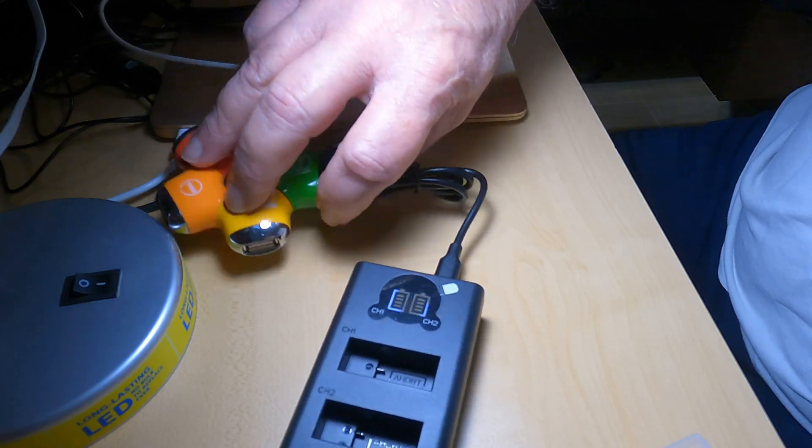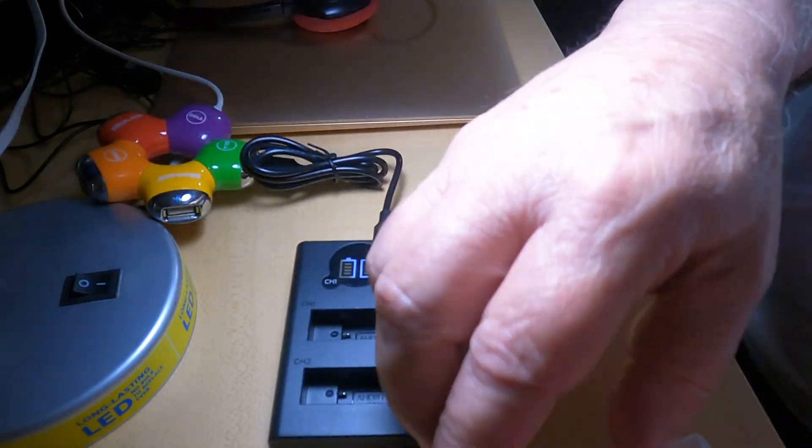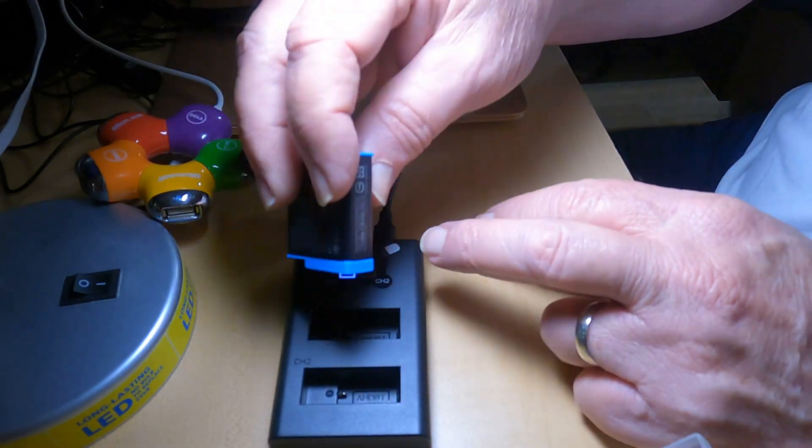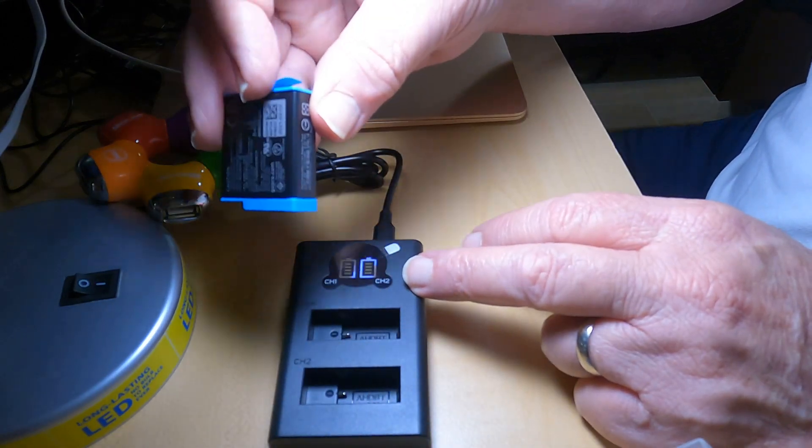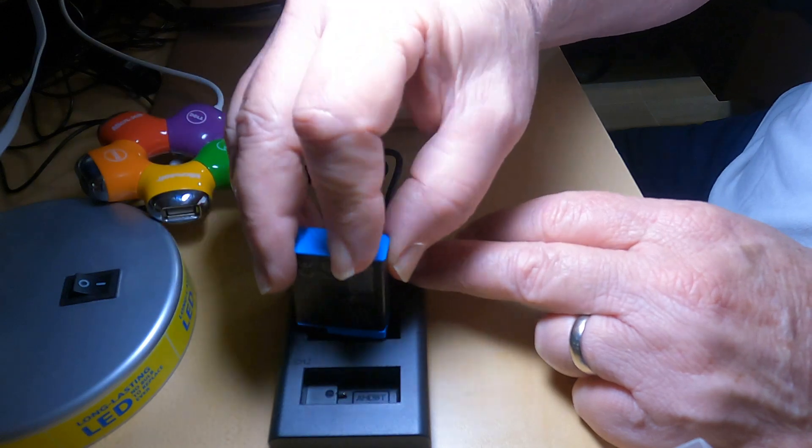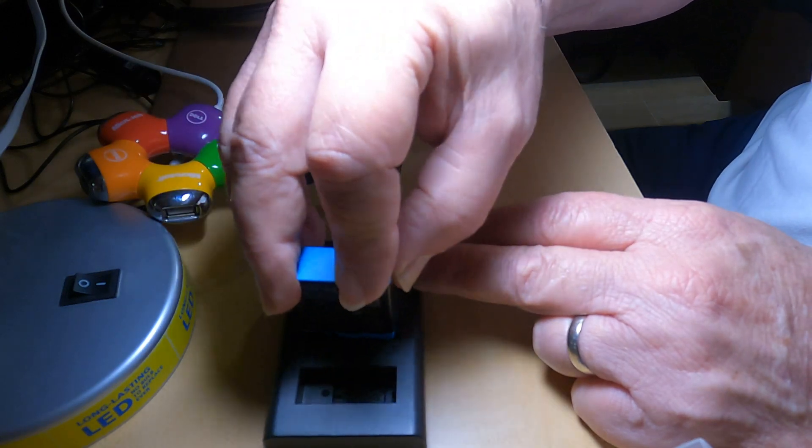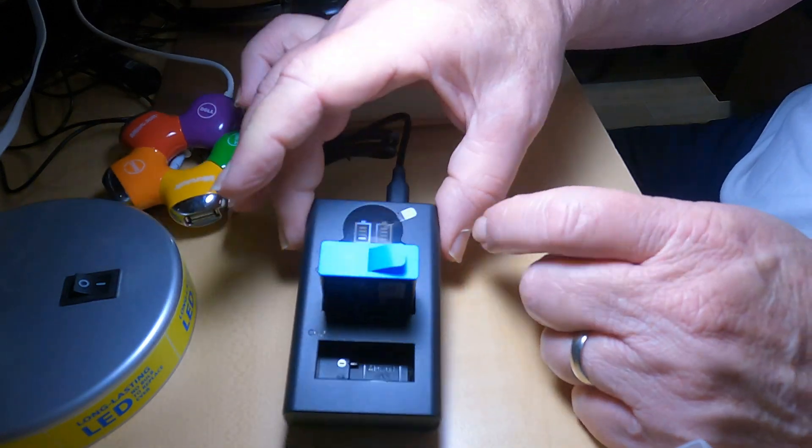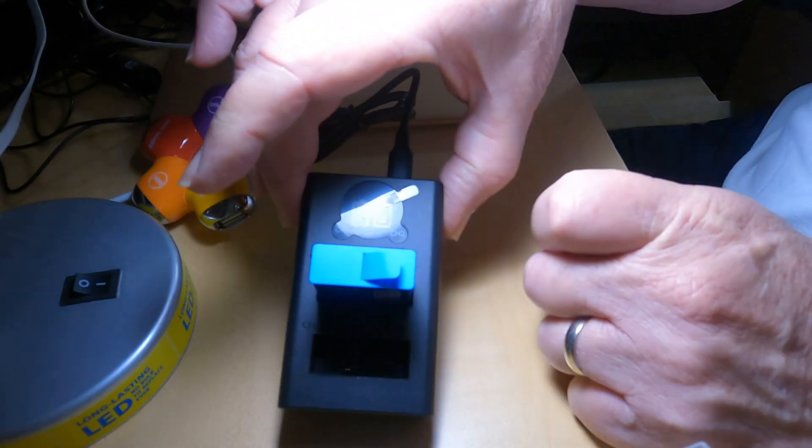Now let's stick some batteries in here and let them charge. The GoPro 9 battery goes in channel one, and as you can see, it's starting to charge.